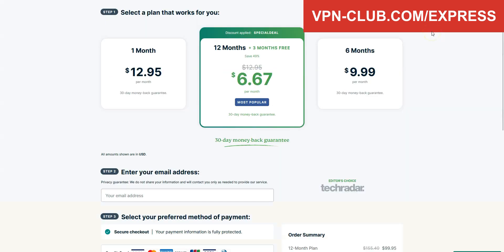ExpressVPN is not free. It's a paid VPN, but it costs only a few dollars per month. With our link, you will take advantage of a 49% discount and three months free.